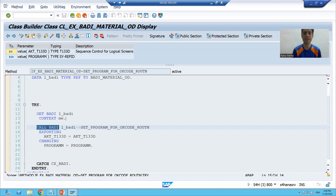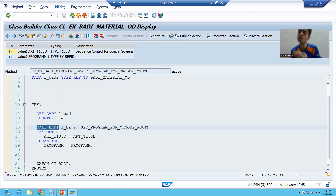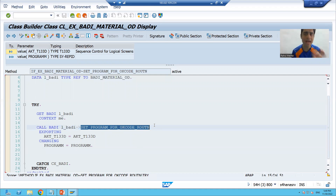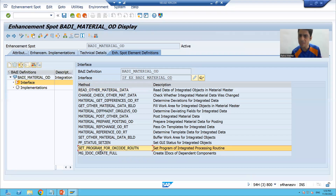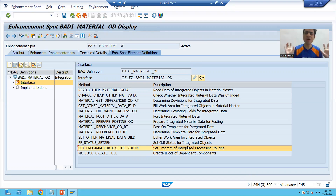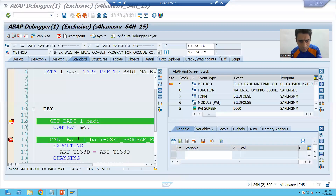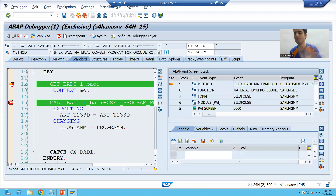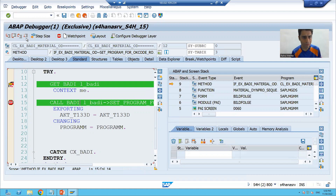Our requirement is to hide those buttons in the application toolbar. We check if this method will help. If I double-click on the method, the description is 'set program of integrated processing routine' — this is not our requirement. It means this particular body definition and method will not help us achieve our requirement. We will proceed further and do F8.